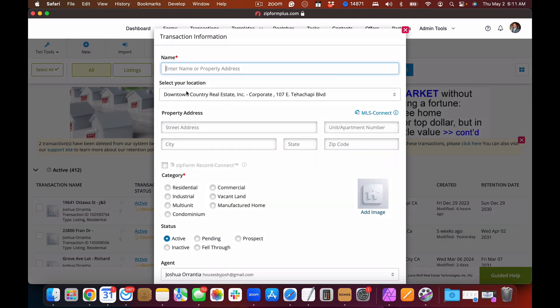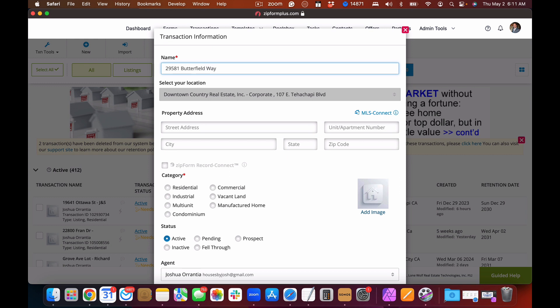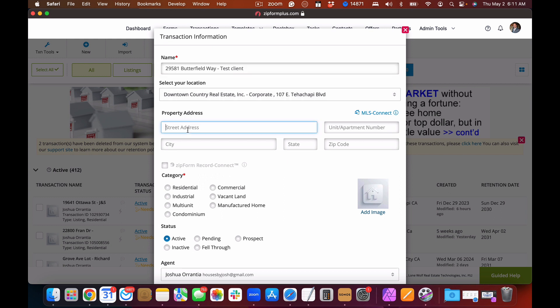We will enter the name or the property address. For this example we'll use this property address — you can use the address, the client name, or both. We'll put in the street address of the property.